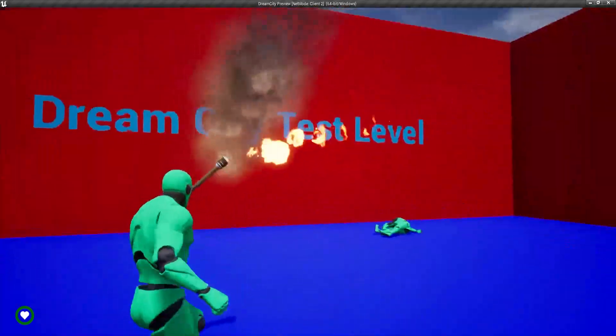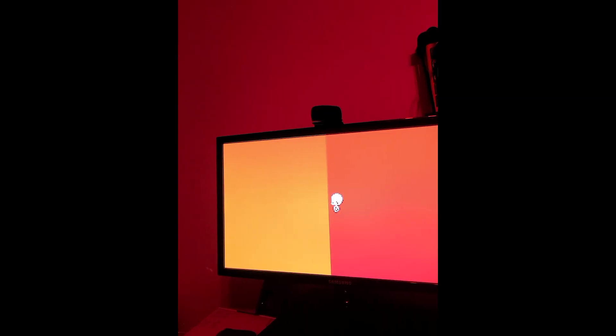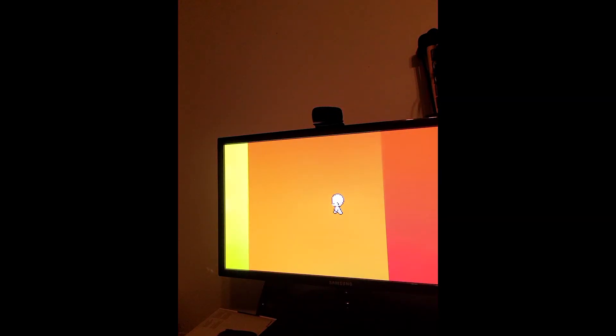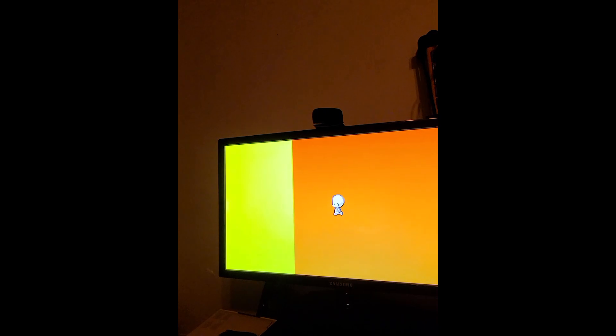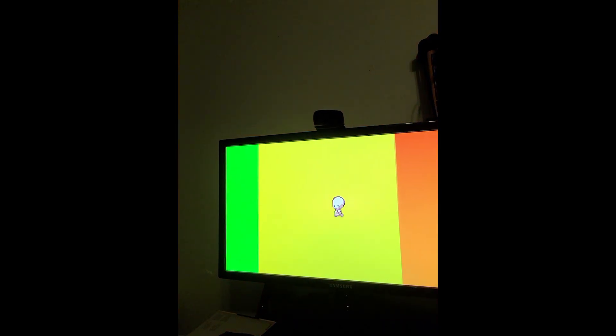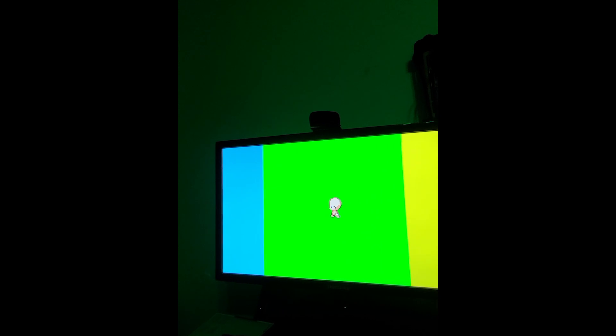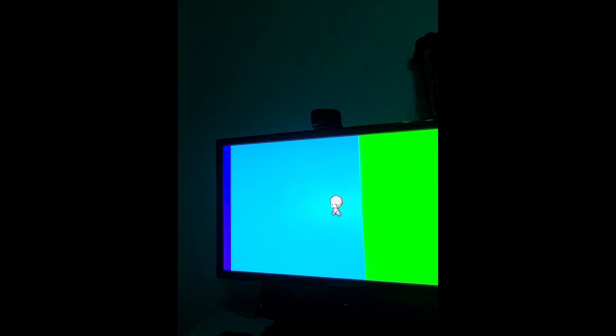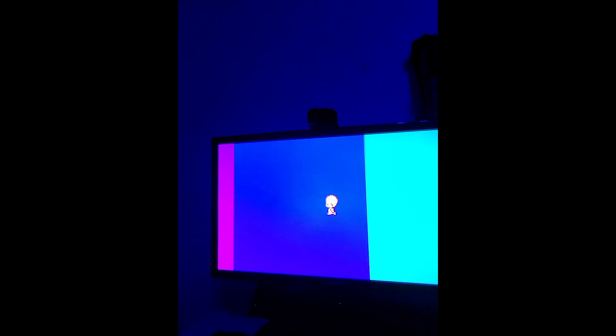But of course, I didn't just do game development throughout these years. In both Unity and Unreal Engine, there's a lot more that you can do than just making games. For instance, I worked on this program in Unity, where depending on your location, it could change the color of your Philips Hue lights.